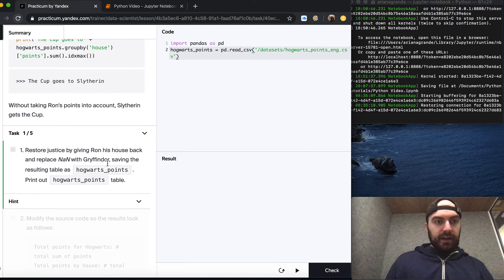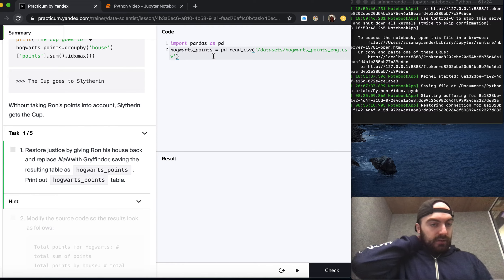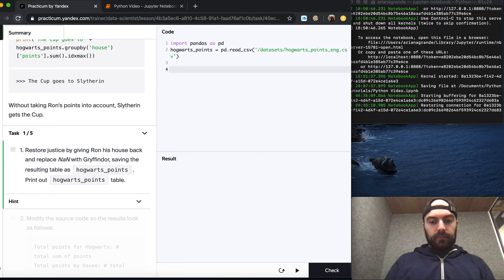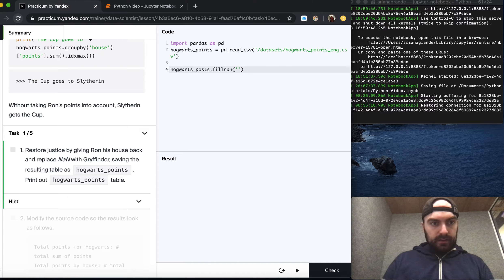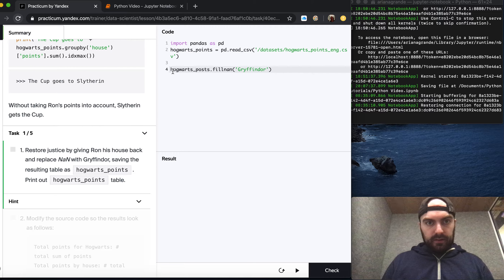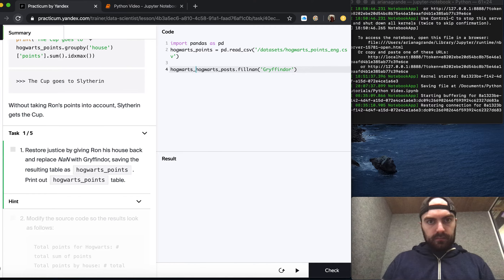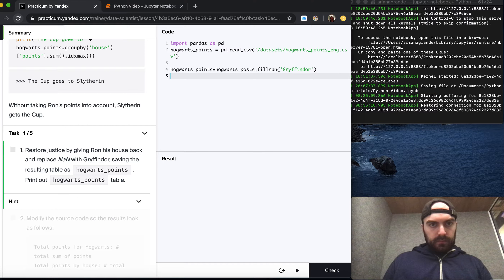We want to restore justice by giving Ron his house back and replacing NaN with 'Gryffindor', saving the results as hogwarts_points. We do hogwarts_points.fillna('Gryffindor'), save it as hogwarts_points, and then print it.